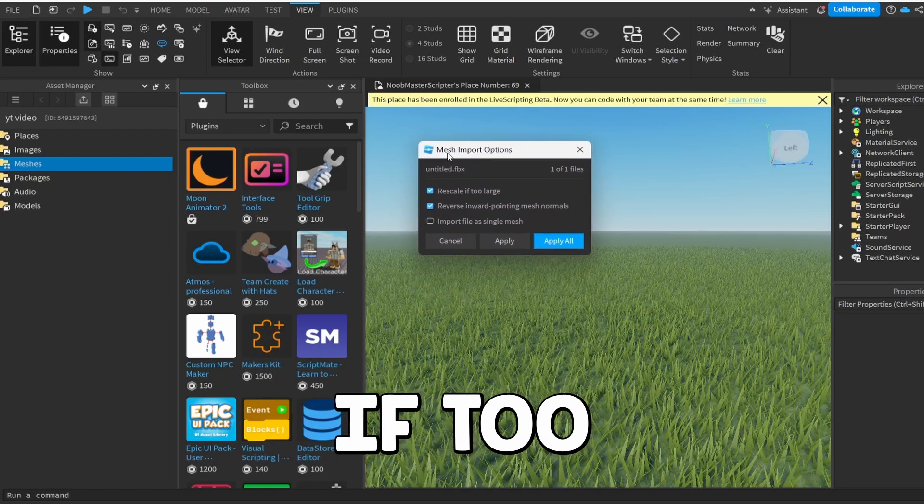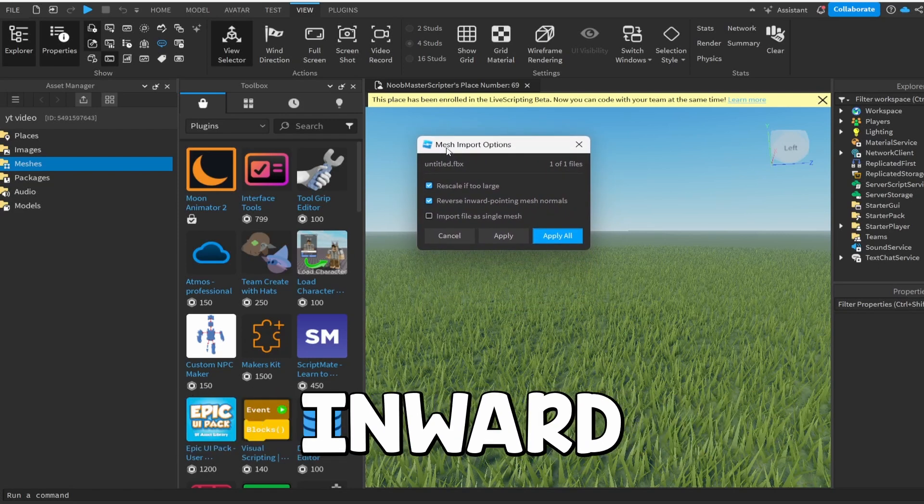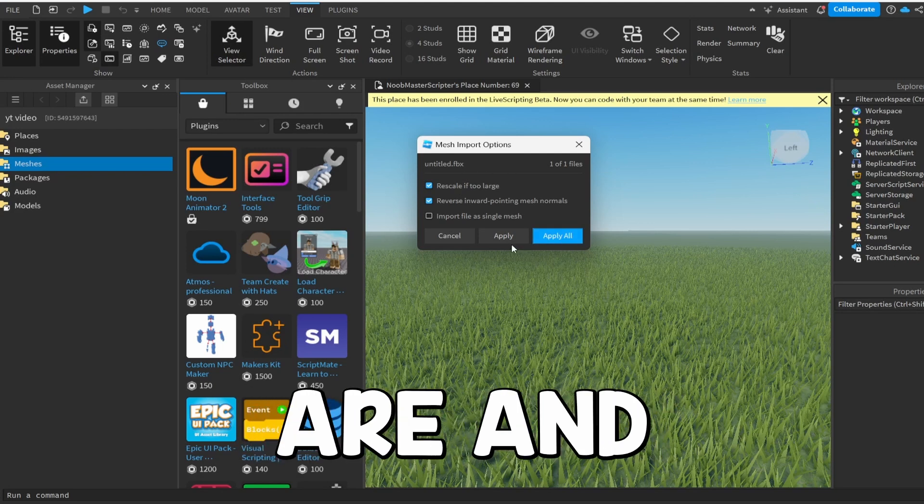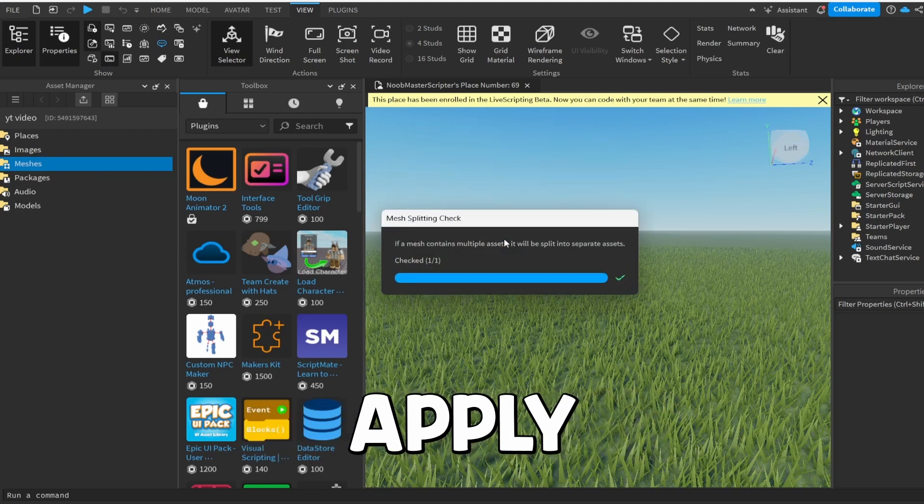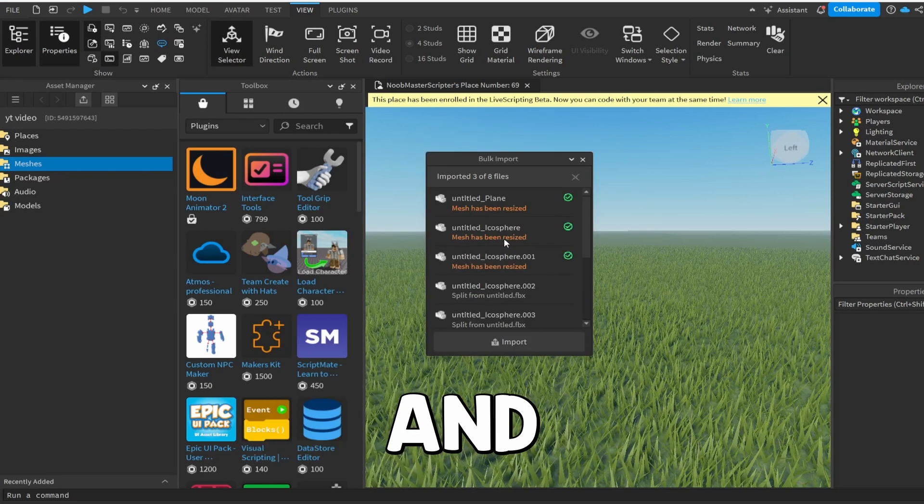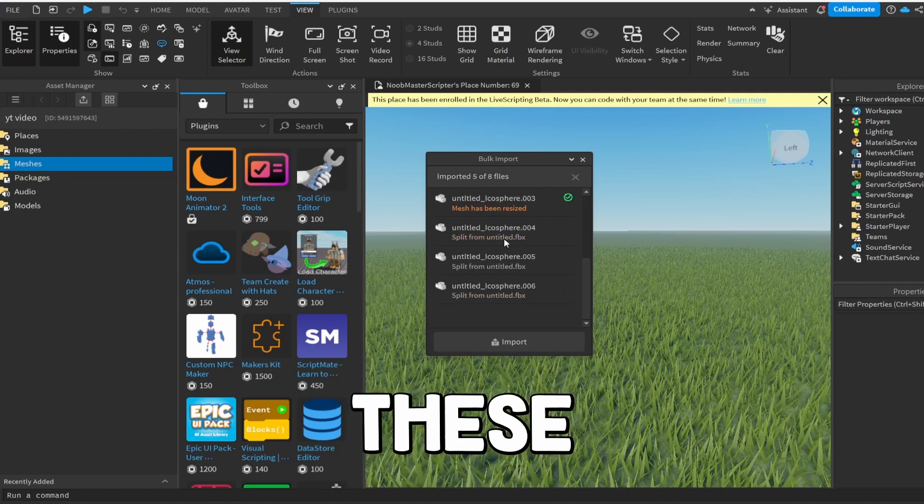Rescale it to Large. Reverse Inward Pointing. Image Normal. So just leave these settings how they are and click Apply.